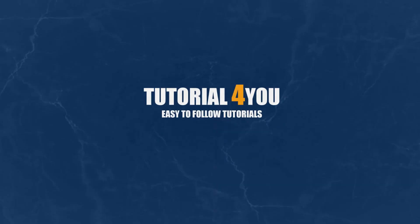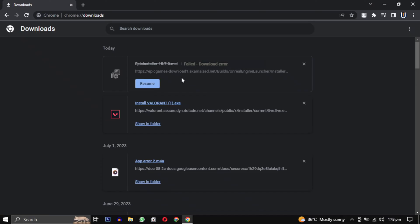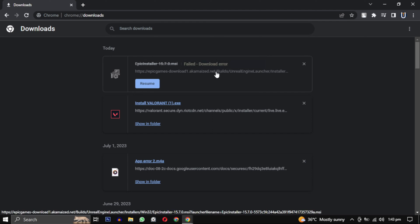Hello and welcome to tutorial4u channel. In this video I will show you how to solve the download failed network error.